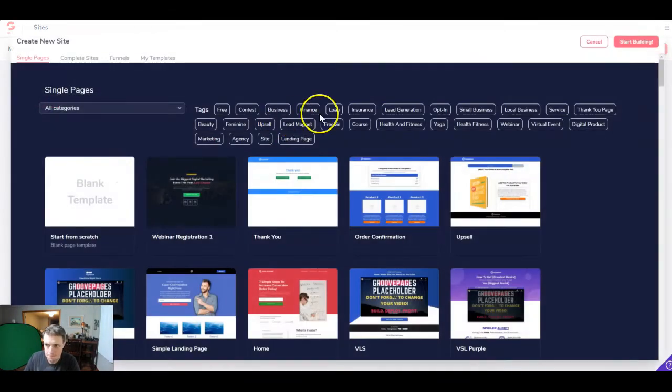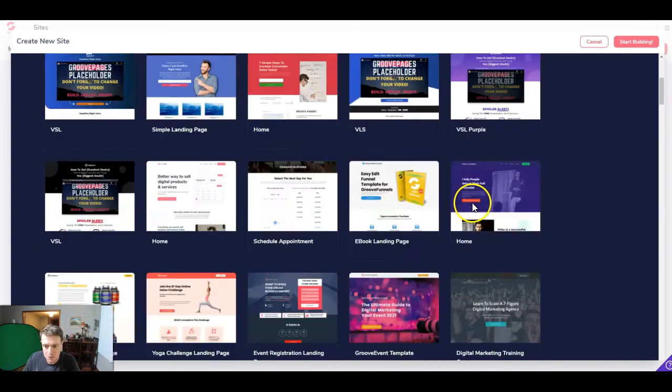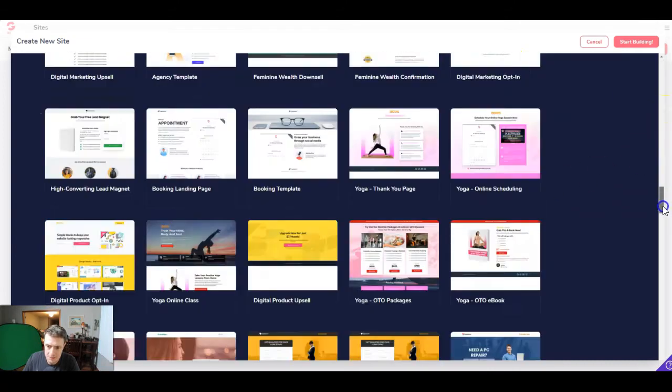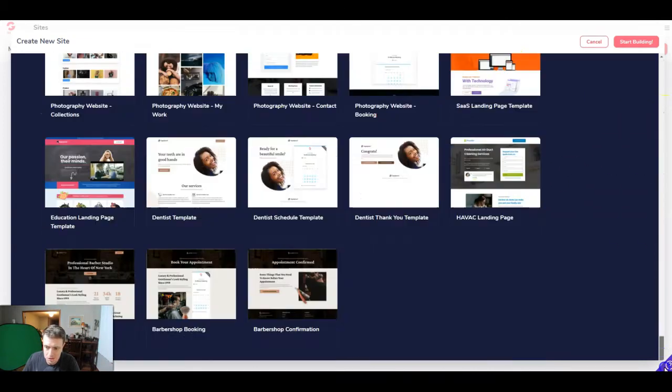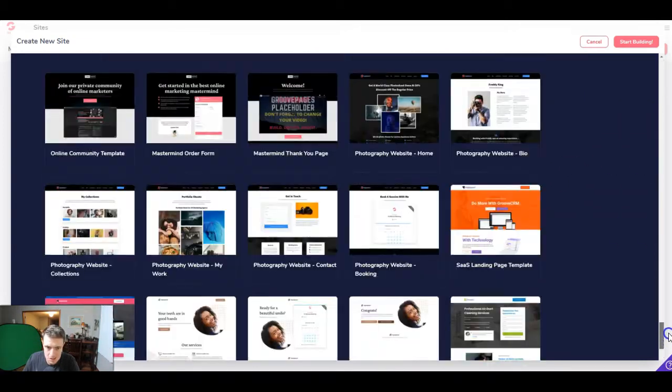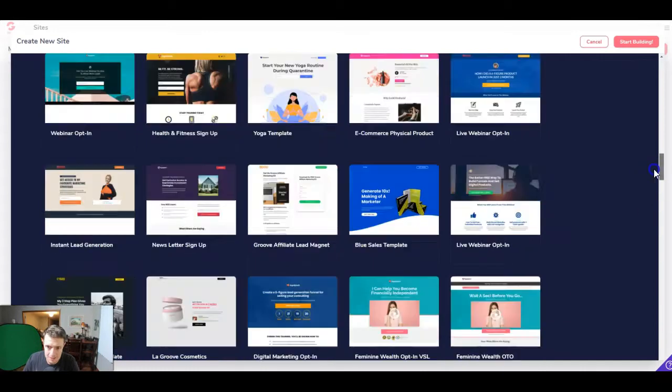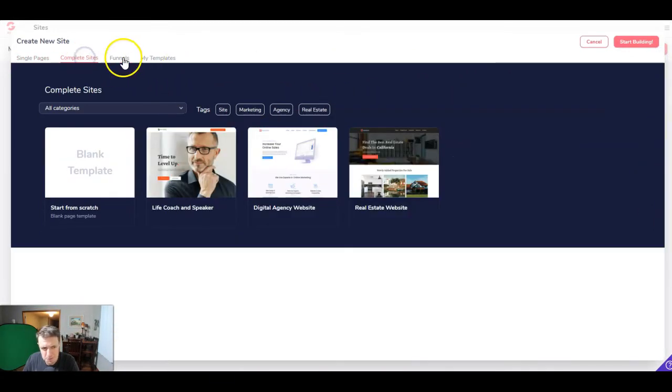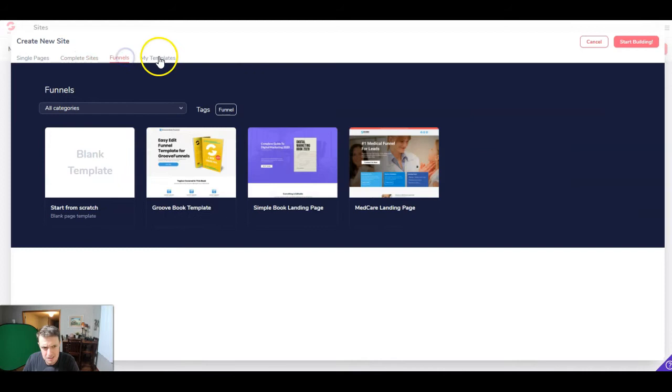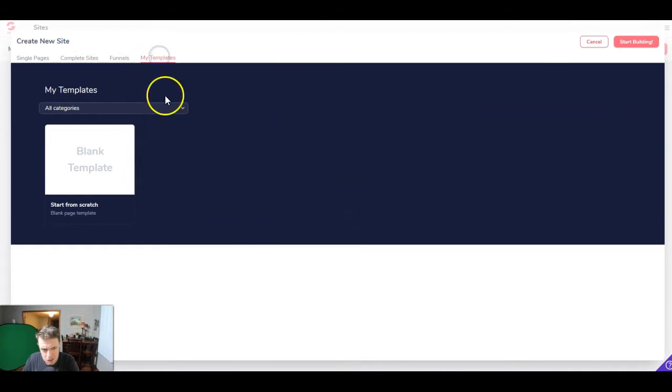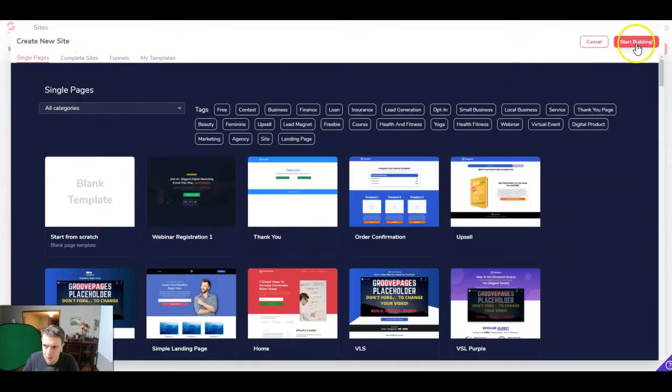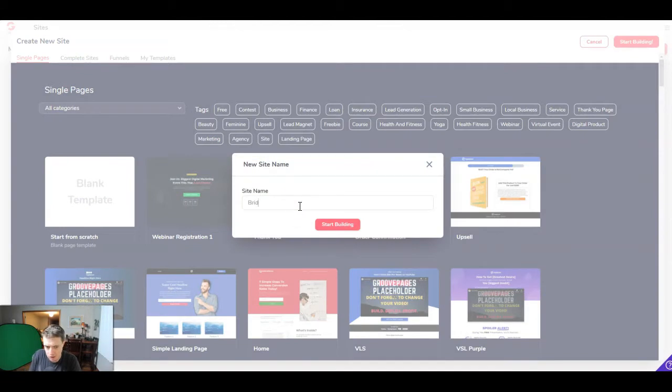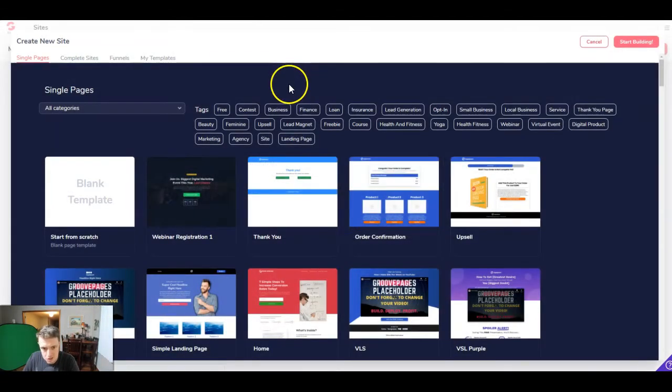We're going to click it and we're going to see a ton of different template options. These are all different pages. The best way to see them is to get in here and actually play around with them. They do have some complete sites, some funnels, and then you can create your own template. However, we're just going to start from scratch today and we're going to call it a bridge page. Click start building.